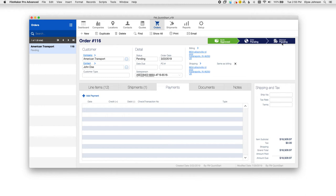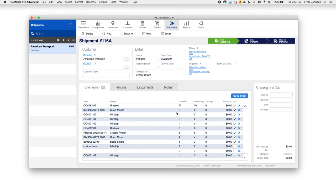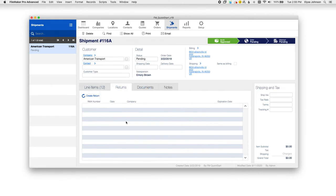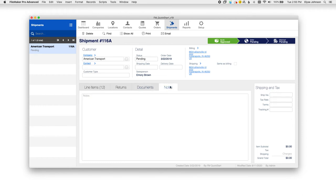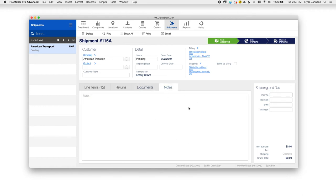And then once your order has shipped, you'll have a shipment record created. If any returns need to be done, you can create that here and add any documents or notes that you might need.